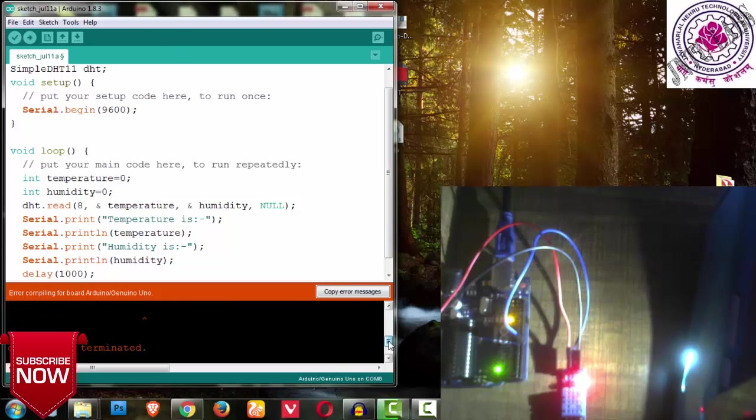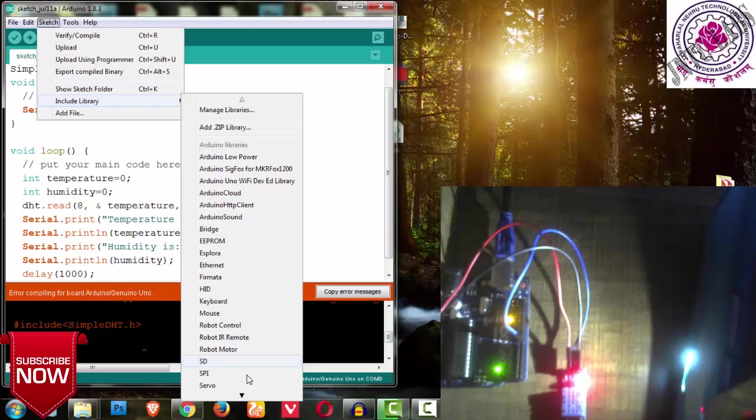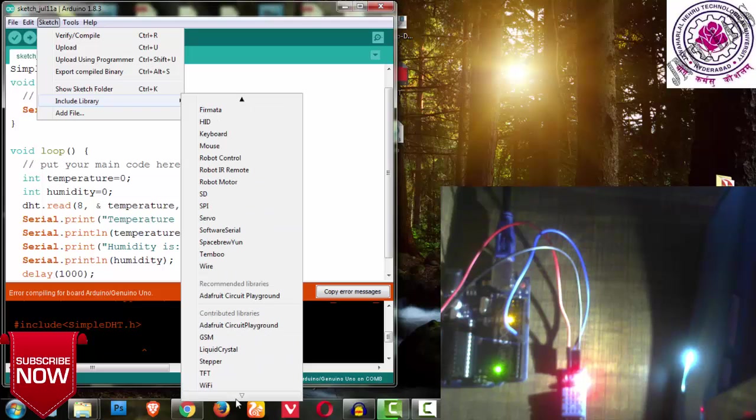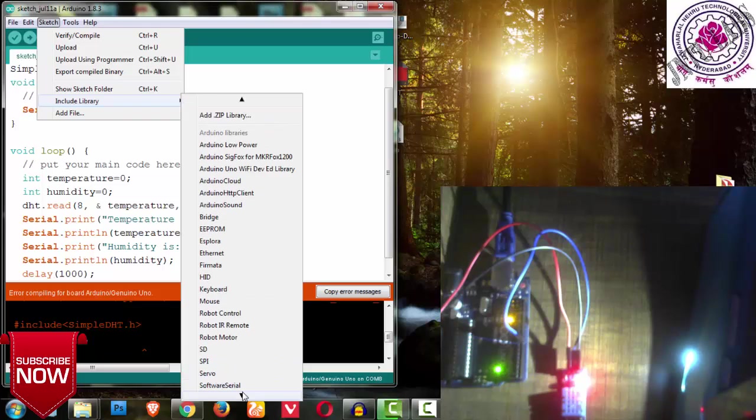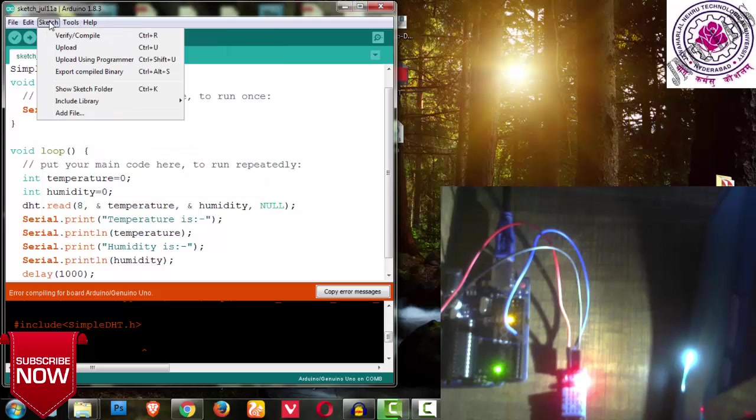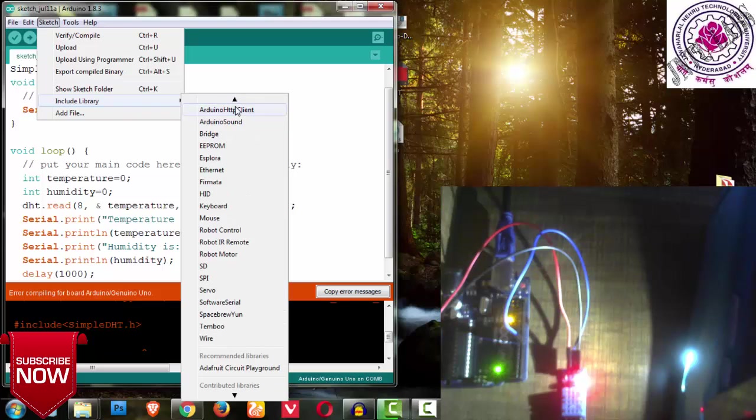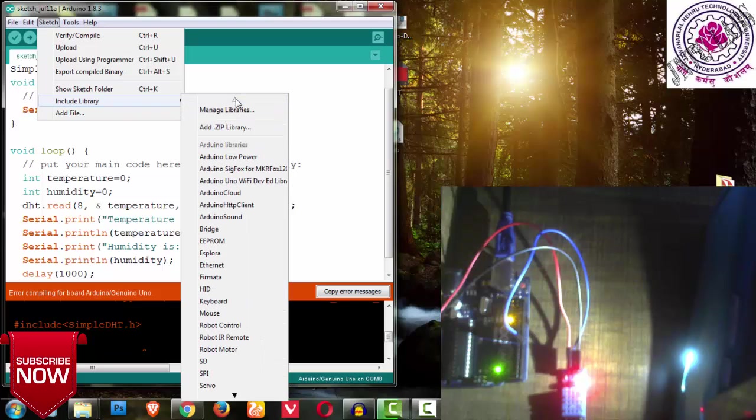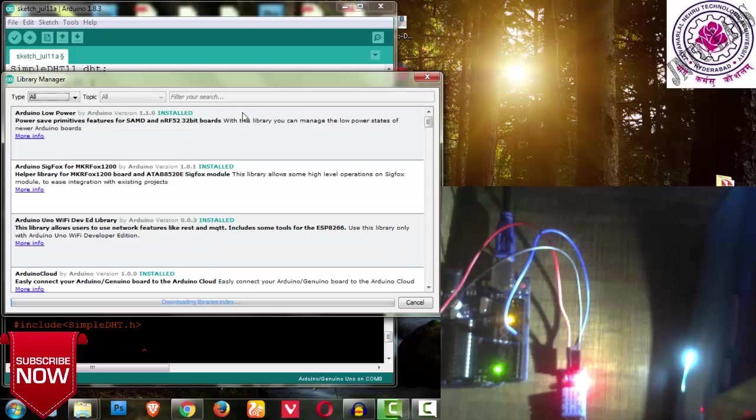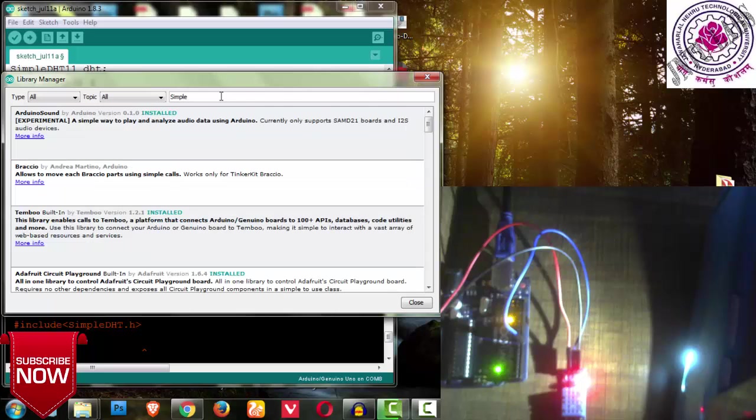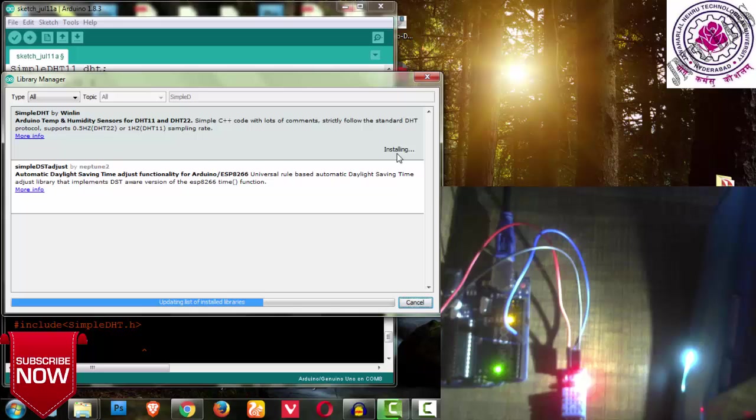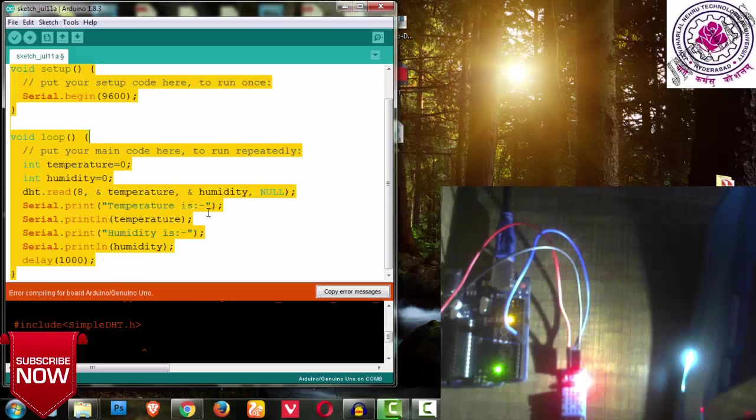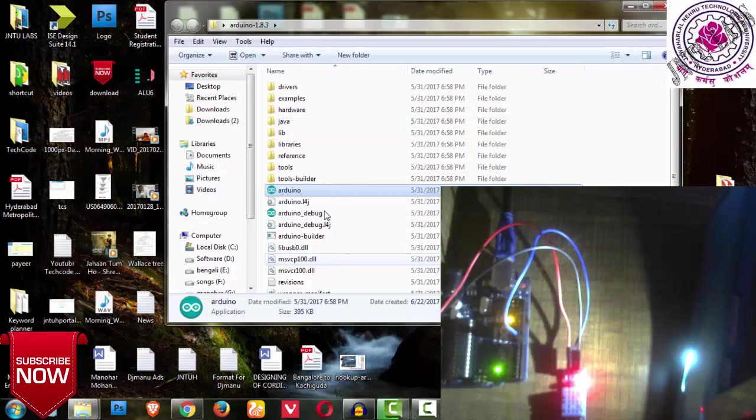Now I want to print it in serial monitor. Serial dot print temperature, serial dot println temperature. Similarly for humidity - let me copy the code, place it, and replace temperature with humidity. Since it is printing continuously, I am giving some delay of 1 second. After 1 second it will be printing my temperature. That is a simple code, let me verify.